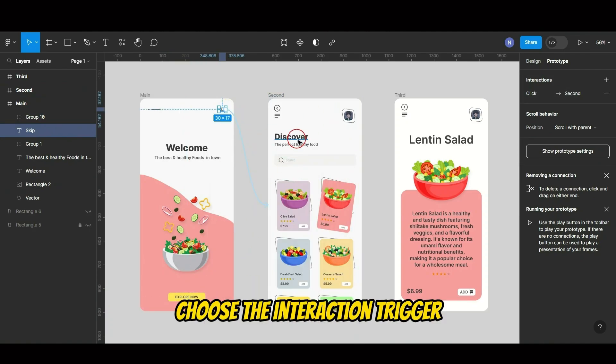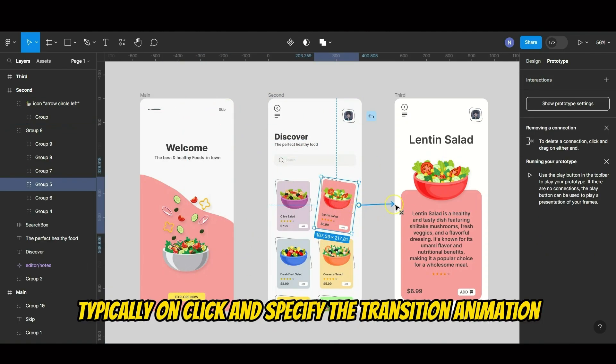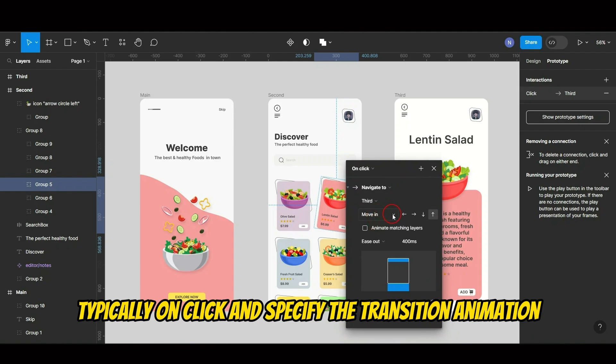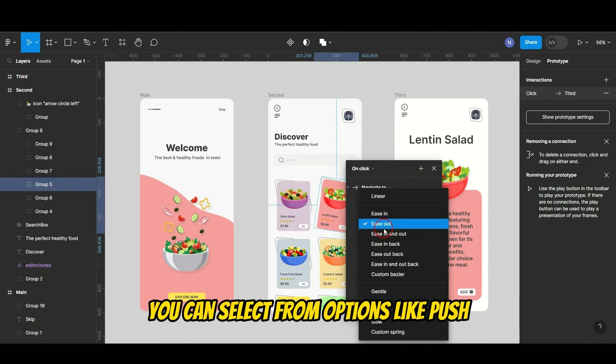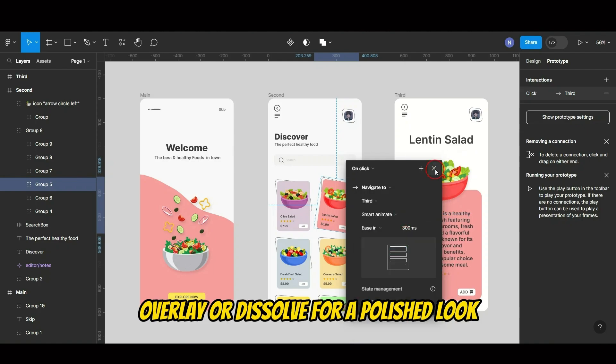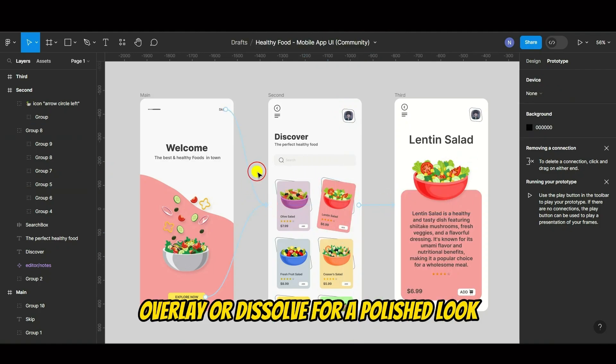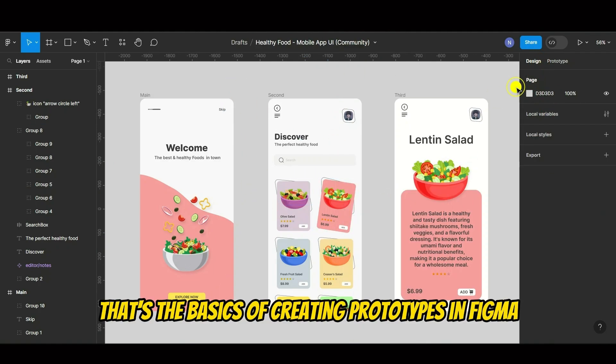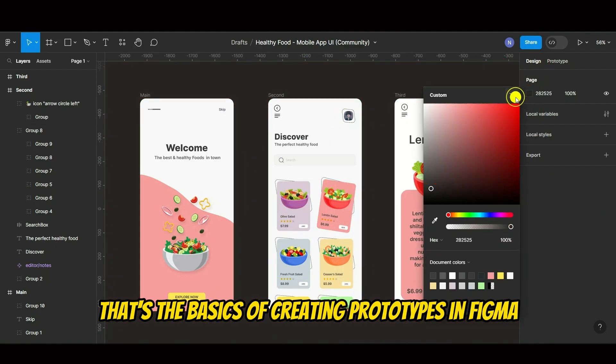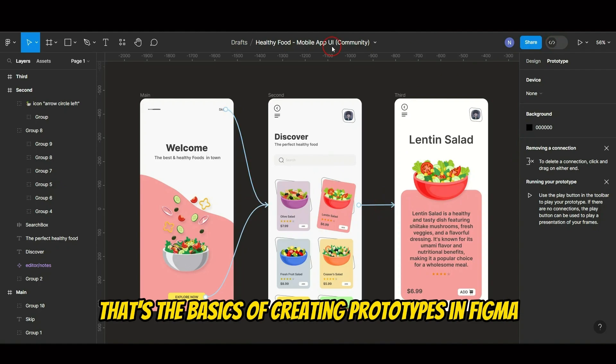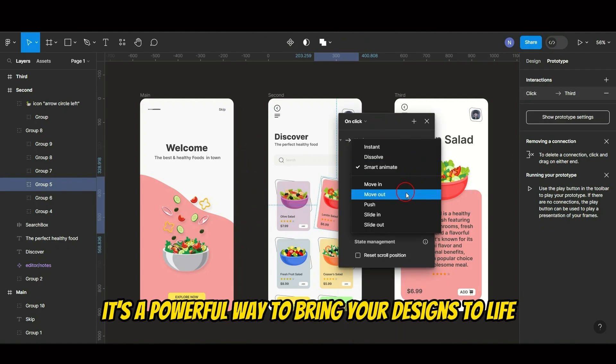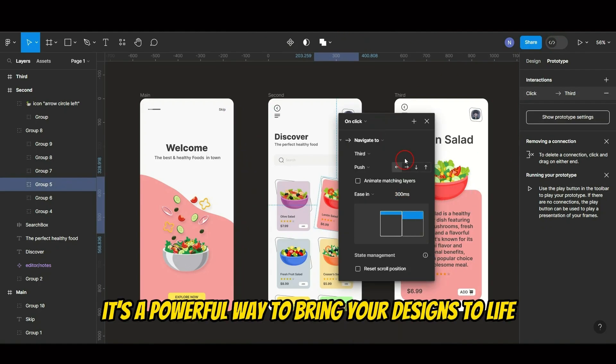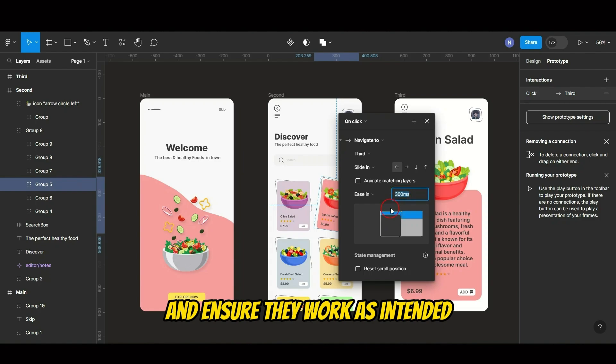Choose the interaction trigger, typically on click, and specify the transition animation. You can select from options like Push, Overlay, or Dissolve for a polished look. That's the basics of creating prototypes in Figma. It's a powerful way to bring your designs to life and ensure they work as intended.